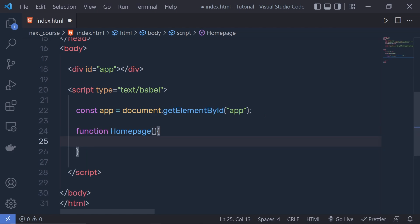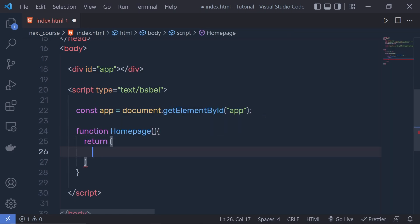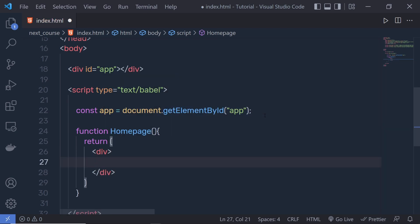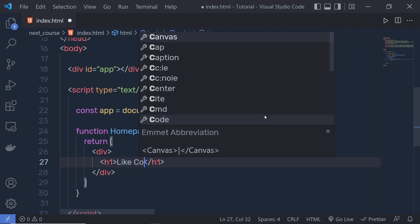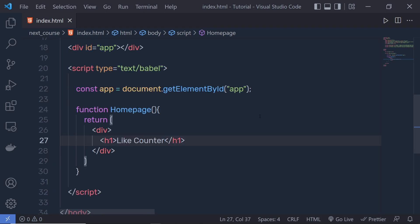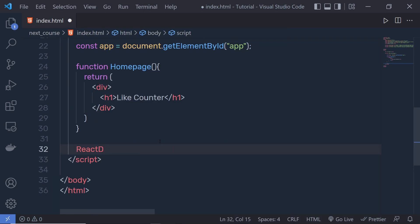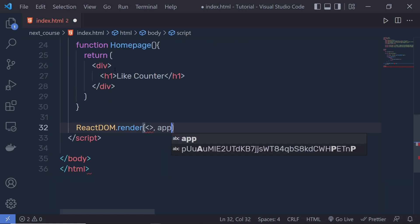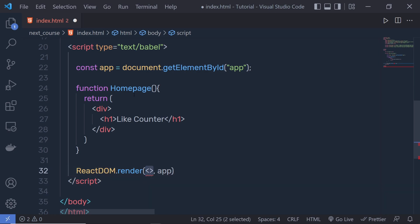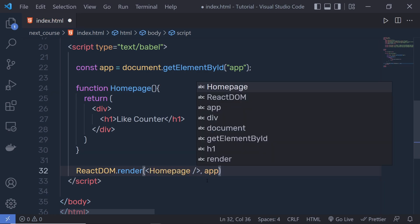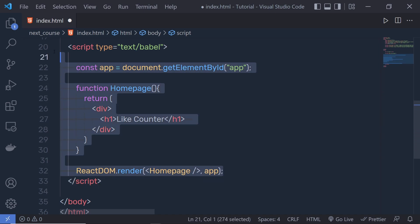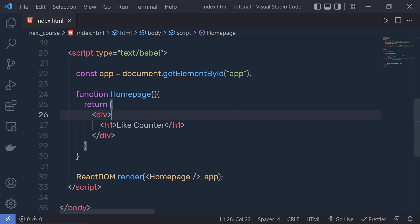Now let's create a component called 'HomePage'. Inside it, I'll return JSX — a div containing an h1 heading with the text 'Counter'. Below the component, I'll call 'ReactDOM.render()', passing the component name as the first parameter and the 'app' root element as the second parameter. This is standard React syntax. Let me save these changes and run the index.html file in the browser.